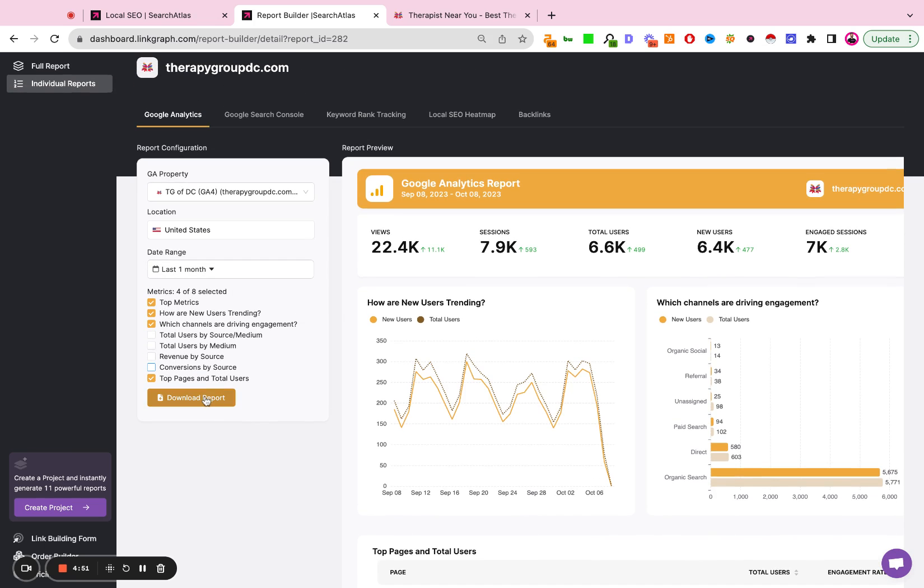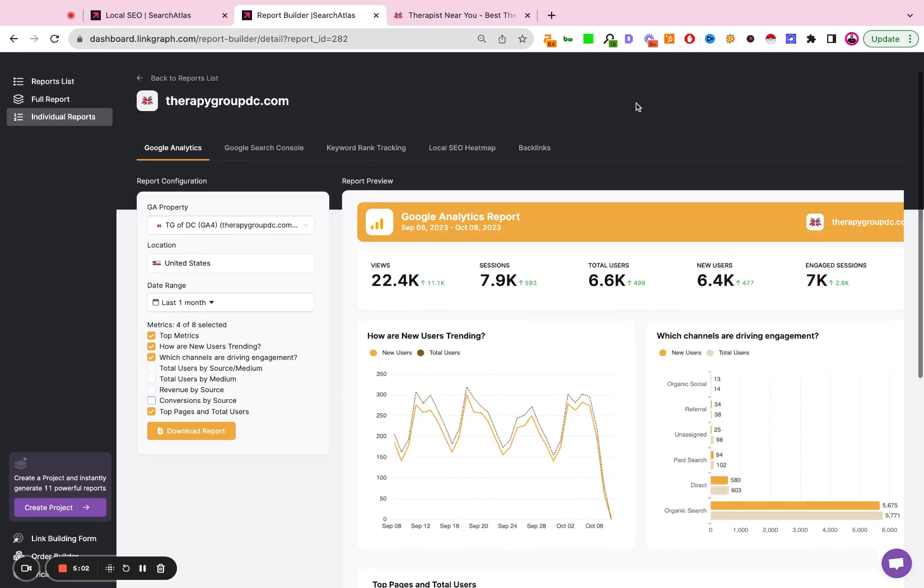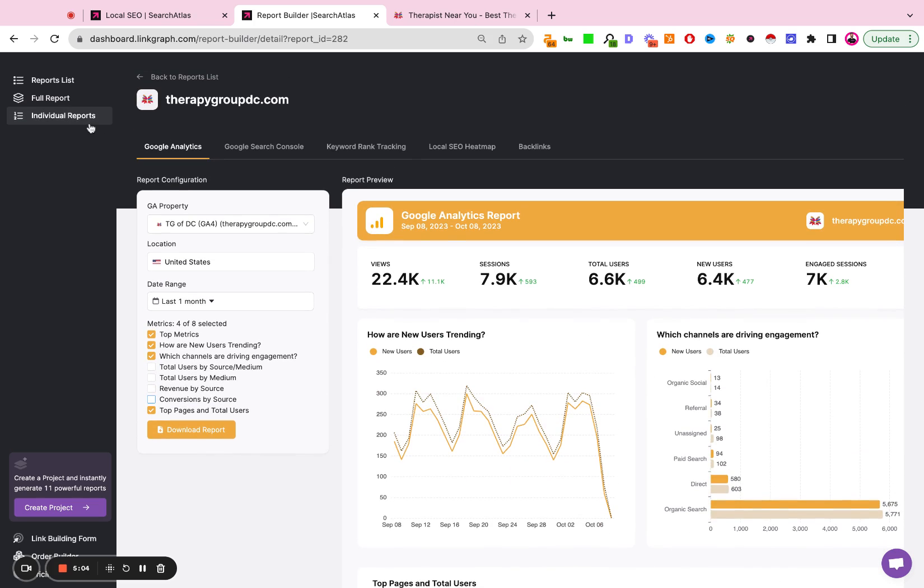And then you can either download the individual report one at a time using this—so this would give you just the analytics report. Or if you go to the full report page, you can export, as the name implies, the full report in one shot. So you have the option to either prepare and send individual reports or send a full report stack.